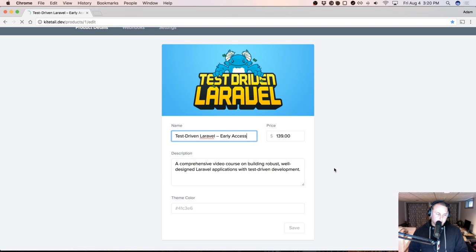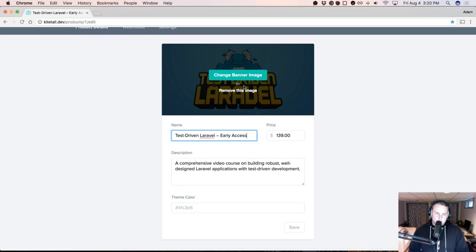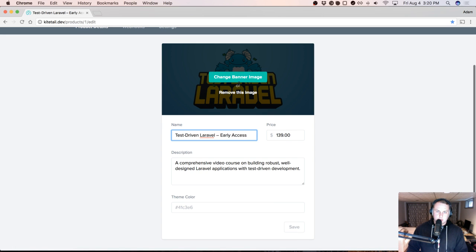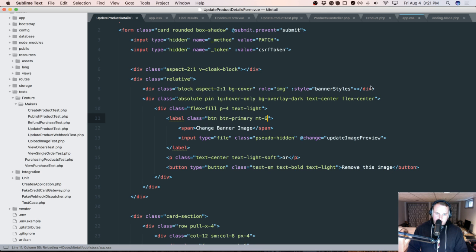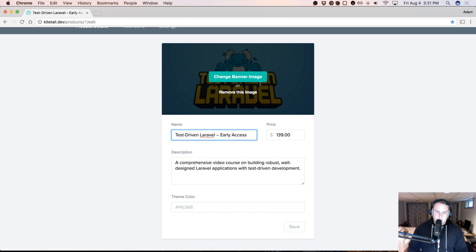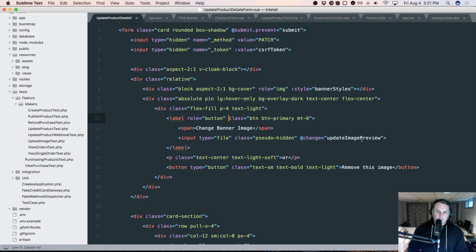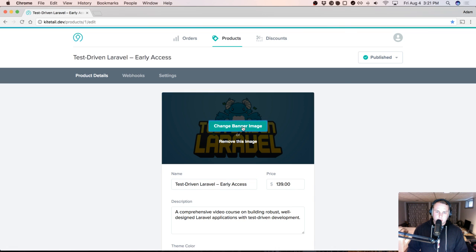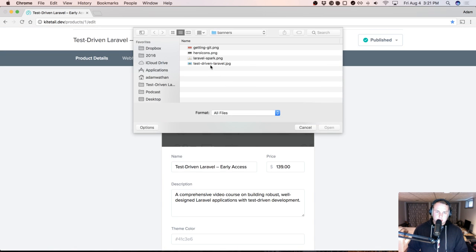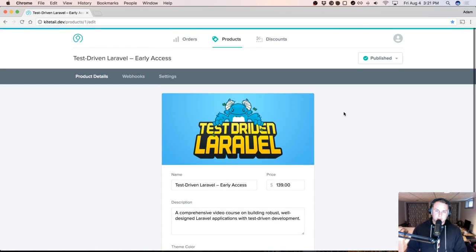Let's make this 'or' tag stand out a little less, make the text smaller. I think we're going to give this label a role of button so I get the cursor I want. That's looking more like what I want. Let's just make sure we can still change the banner image — let's change that image and hit save. It does still take effect.